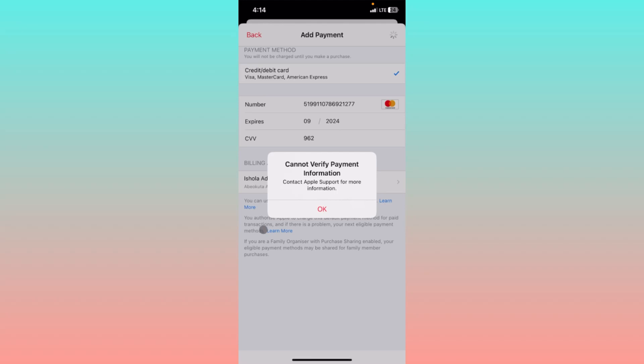Hello guys, welcome back to my YouTube channel. In this video, I'm going to show you how to fix 'cannot verify payment information' in iPhone. If you're using iPhone or another iOS device and when you enter any payment method in Apple ID and face this issue that says 'cannot verify payment information, contact Apple support for more information'...